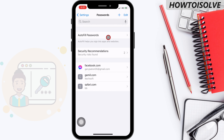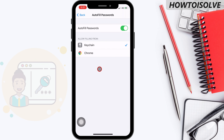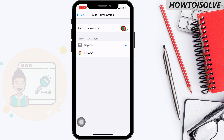Step 4: On the screen you can see autofill passwords. In this settings, you can allow keychain passwords or other previously saved passwords. For example, here Chrome is installed and it has saved passwords, so on this screen it is showing keychain and Chrome both. You can also turn off the autofill passwords toggle.